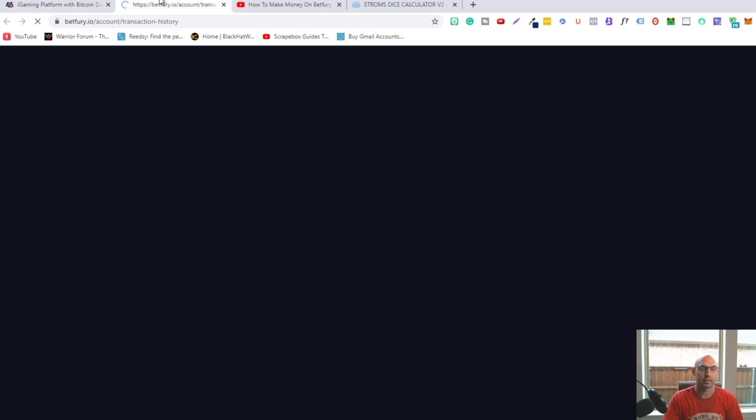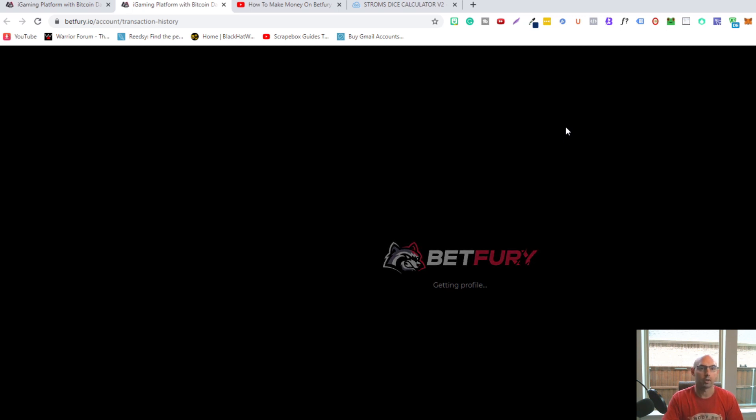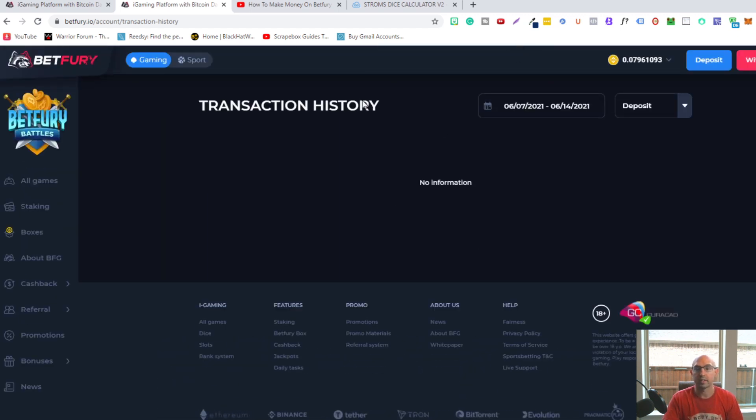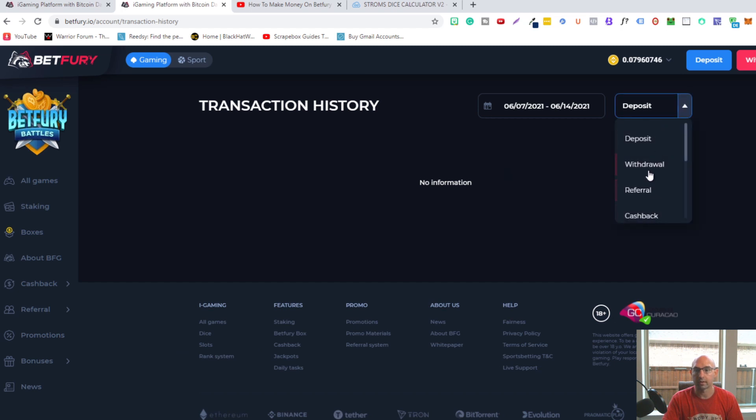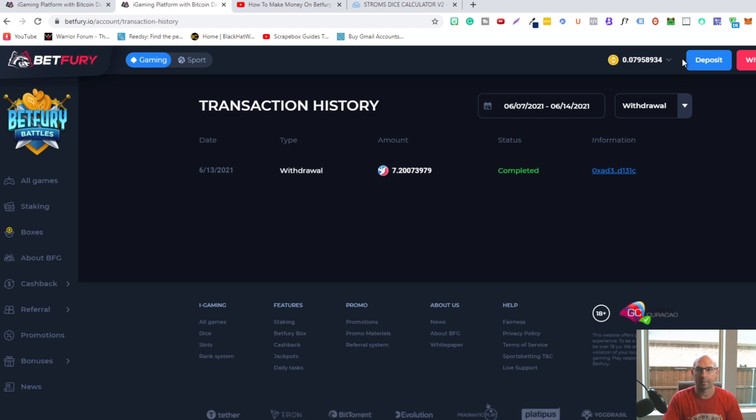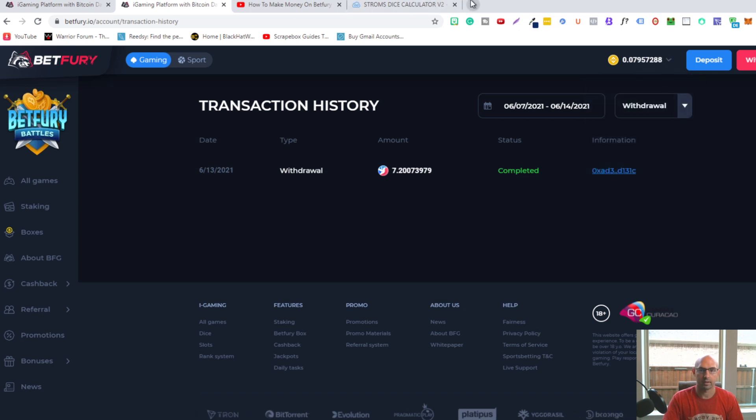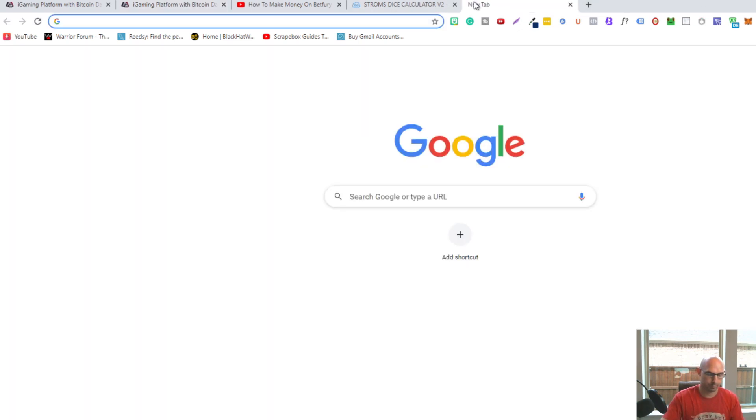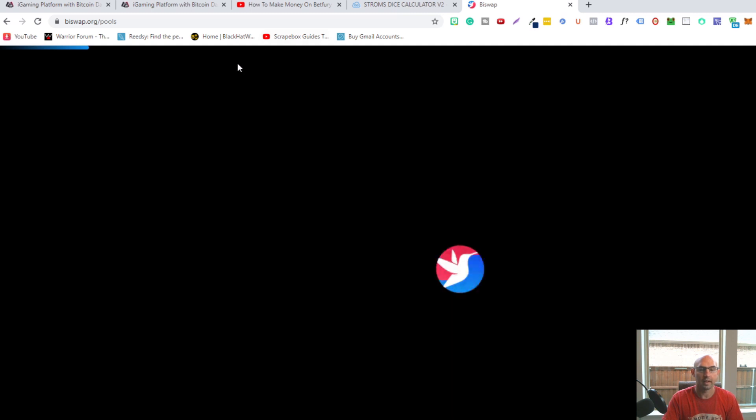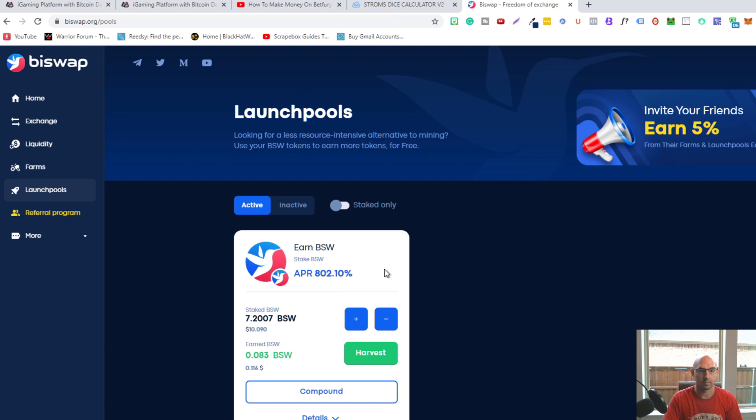I showed you that I withdrew some Tron and these new tokens from BuySwap. I'm earning staking rewards from BuySwap. You can check out the link in the description. As you can see, if I go to withdraw, I did withdraw seven BSW tokens. I put them on BuySwap and I'm earning staking rewards - 802% APR. I've earned about 11 cents.